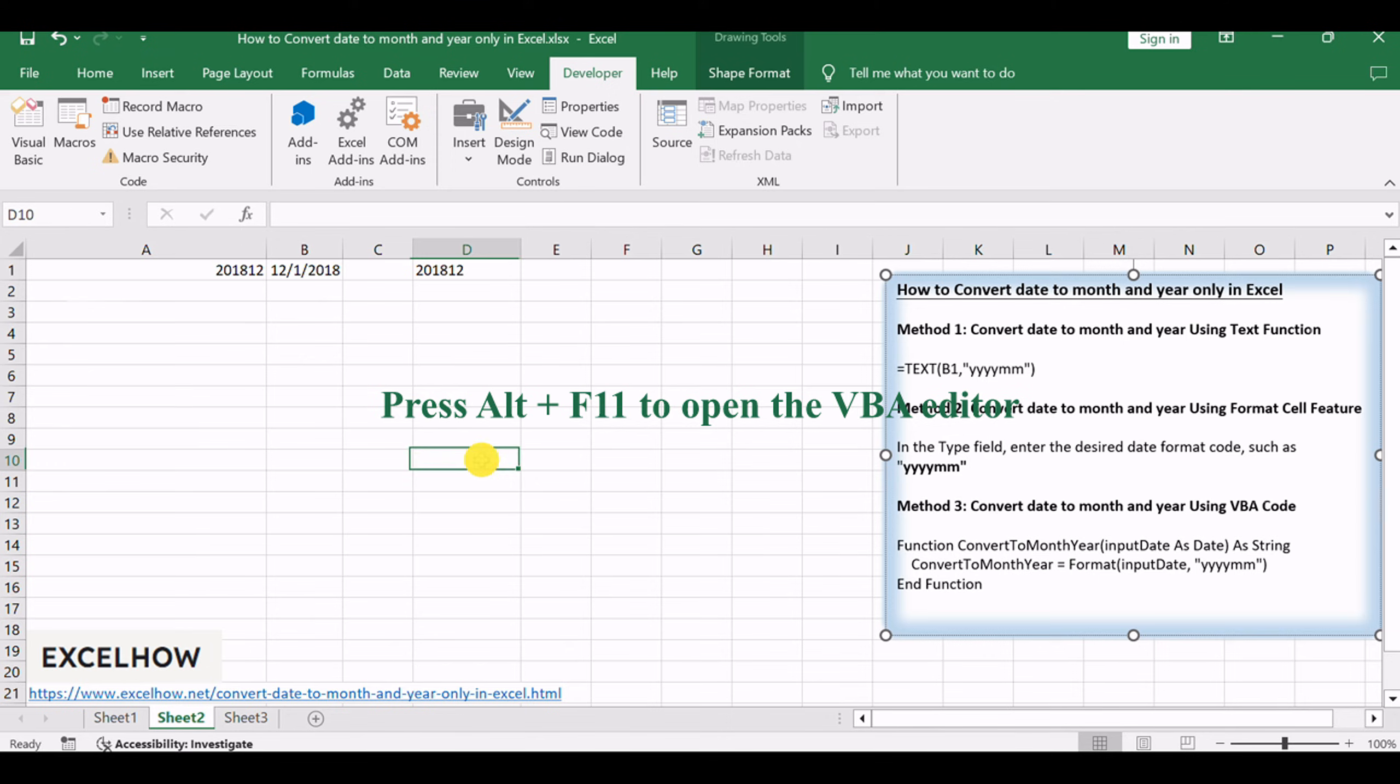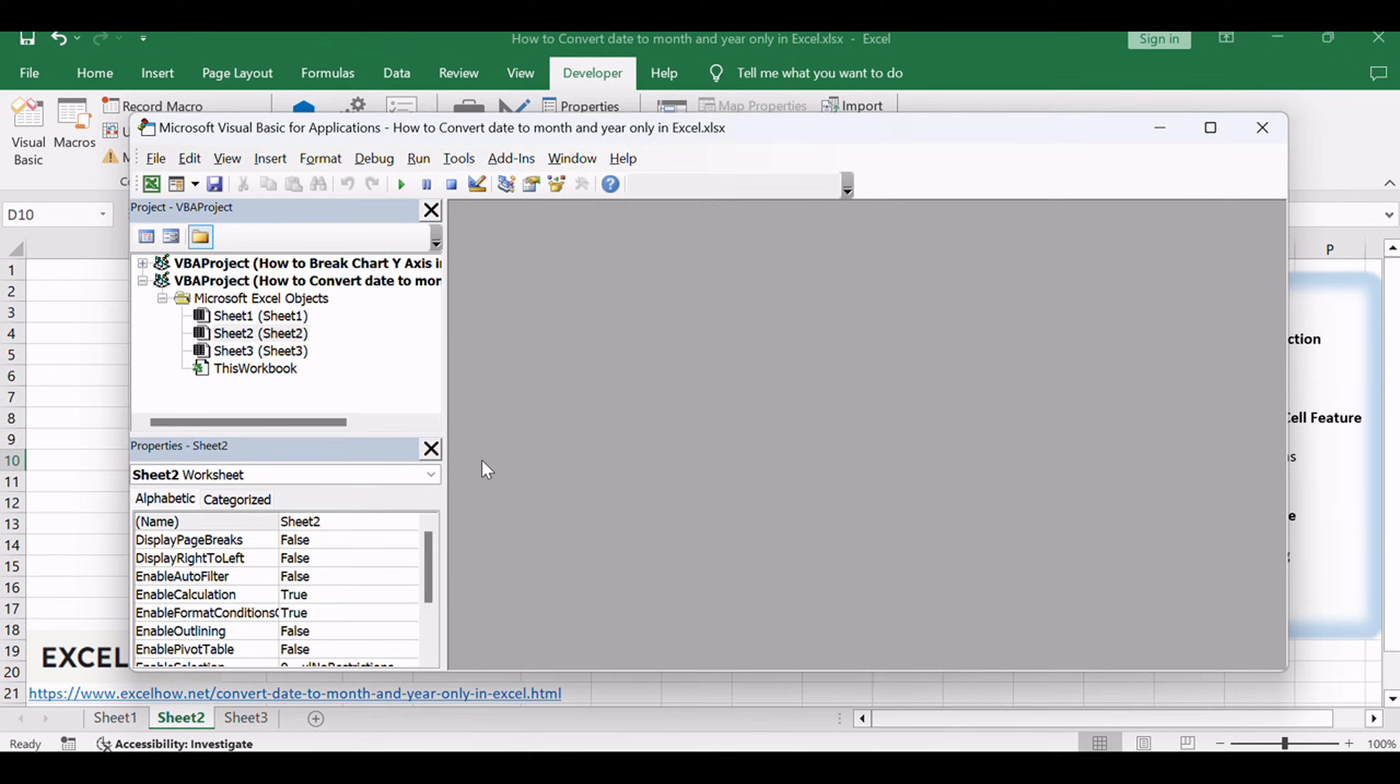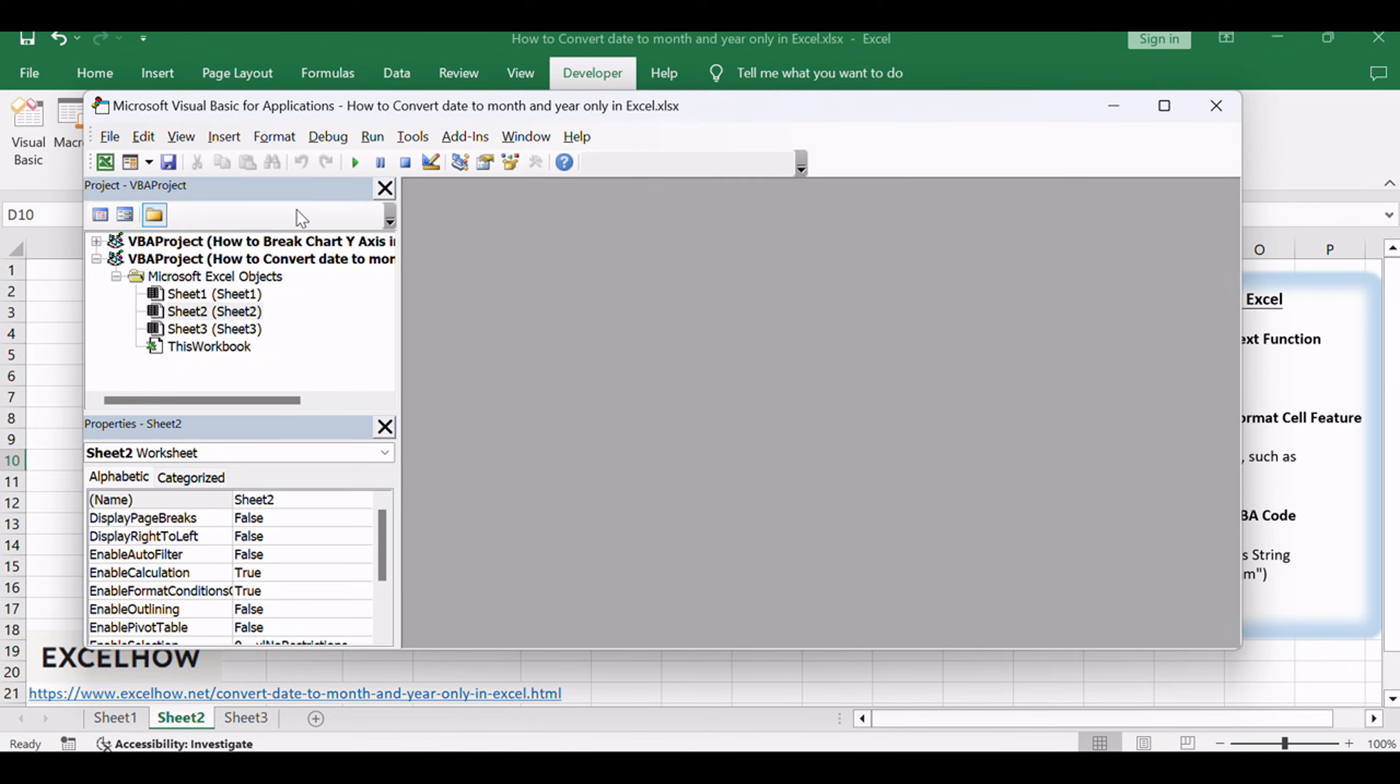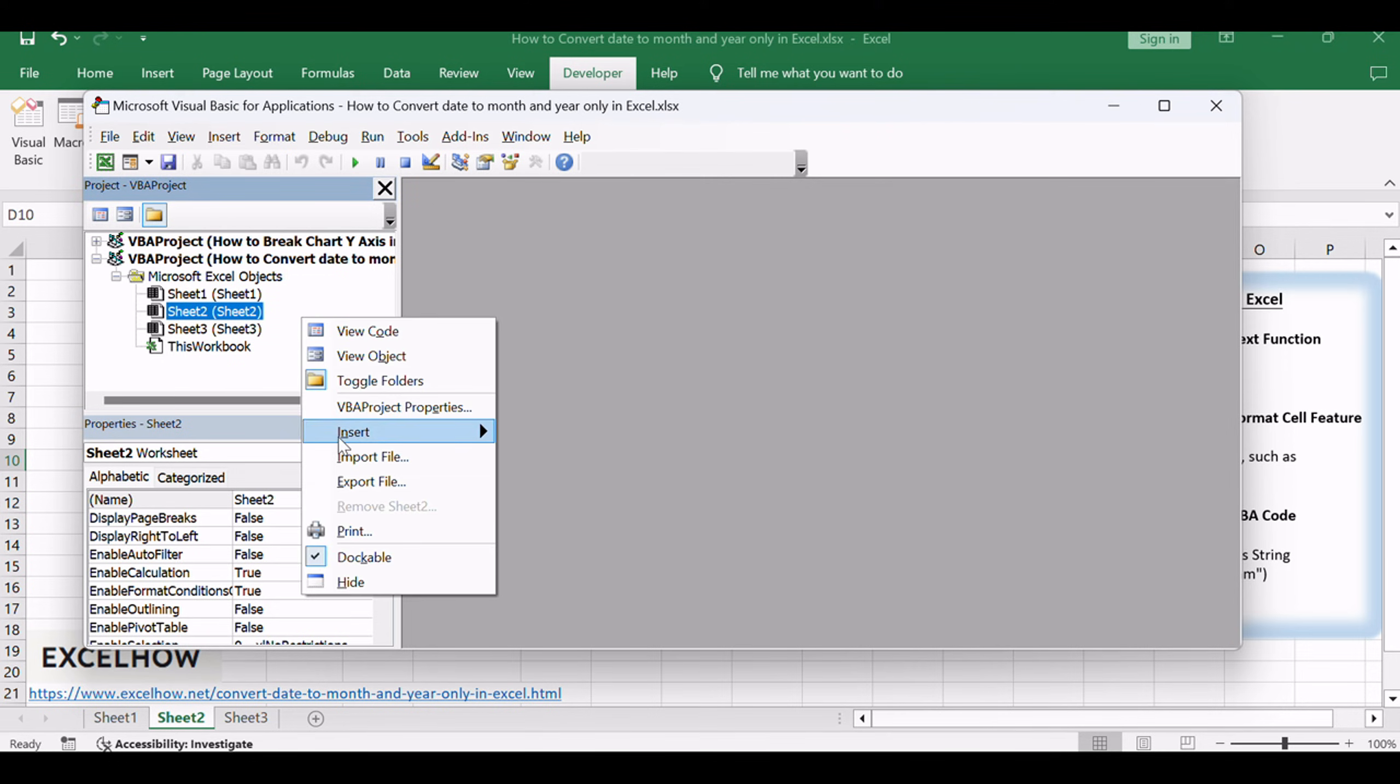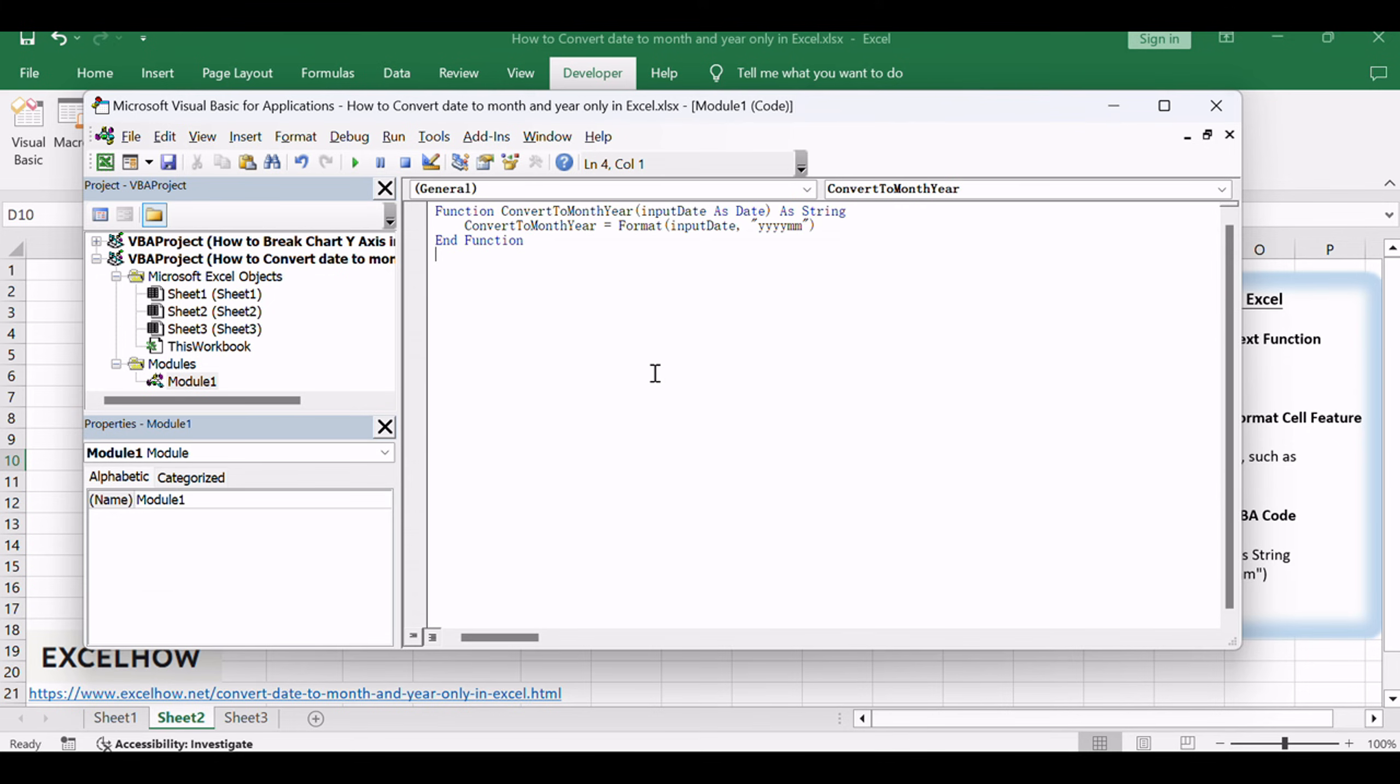Press Alt plus F11 to open the Visual Basic for Applications VBA Editor. Insert a new module by right-clicking on any item in the Project Explorer, selecting Insert, and then choosing Module. Copy and paste the following VBA code into the module.